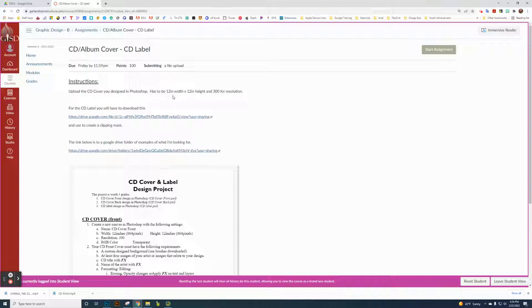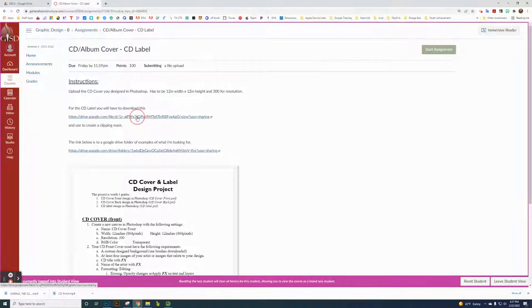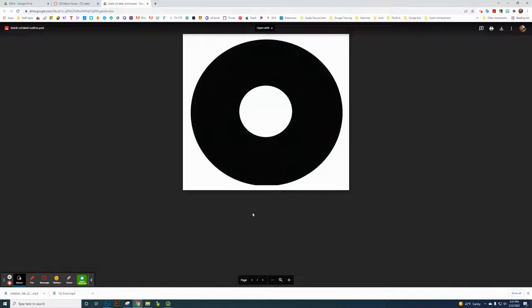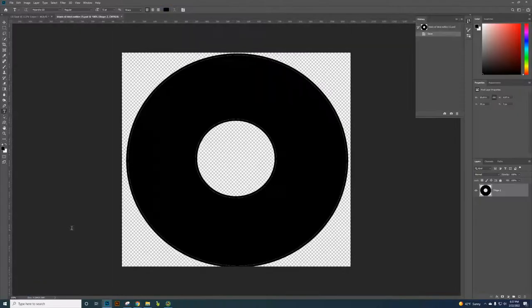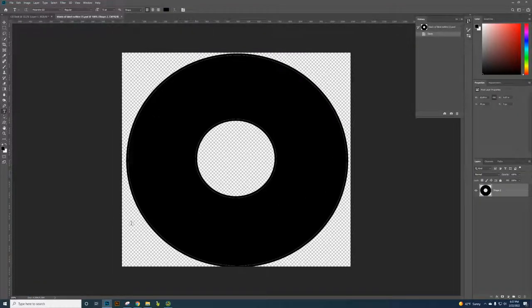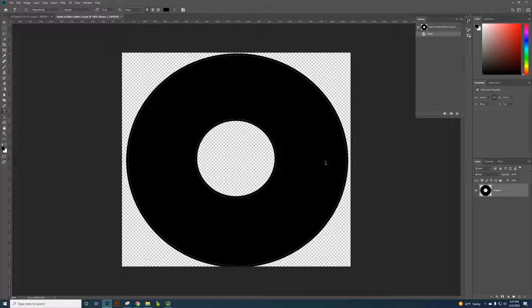You need to click on this link right here. This is a link to download this blank template. So you're going to download that and then use that to open it up. Click on that and it will open up in Photoshop for you. It's just your blank 12 by 12 square with that album cover.